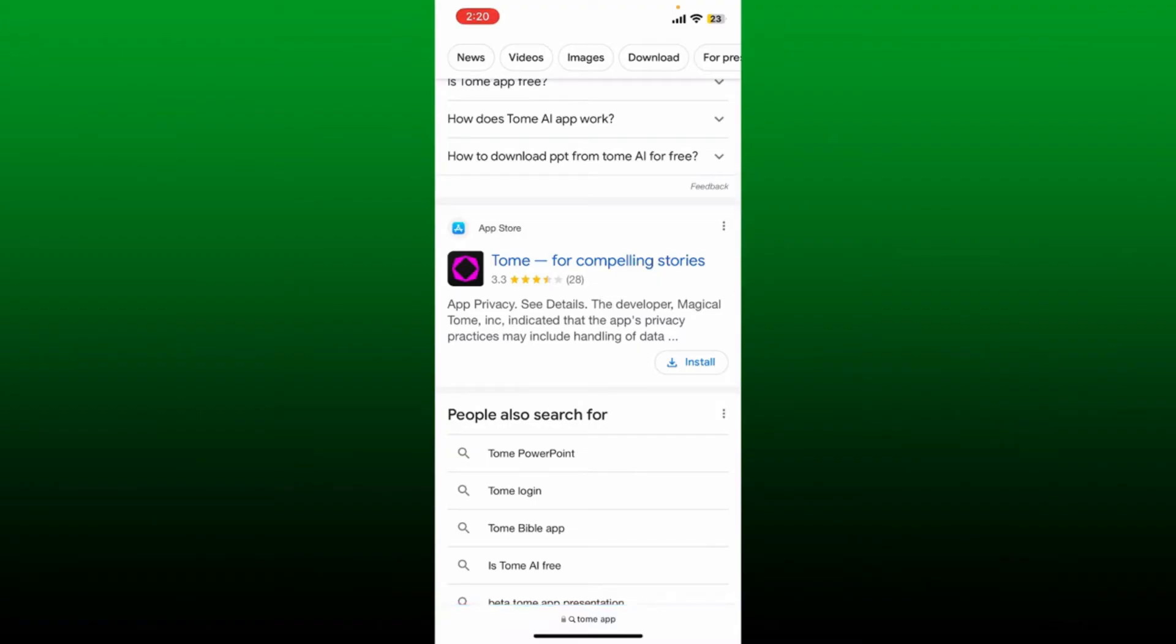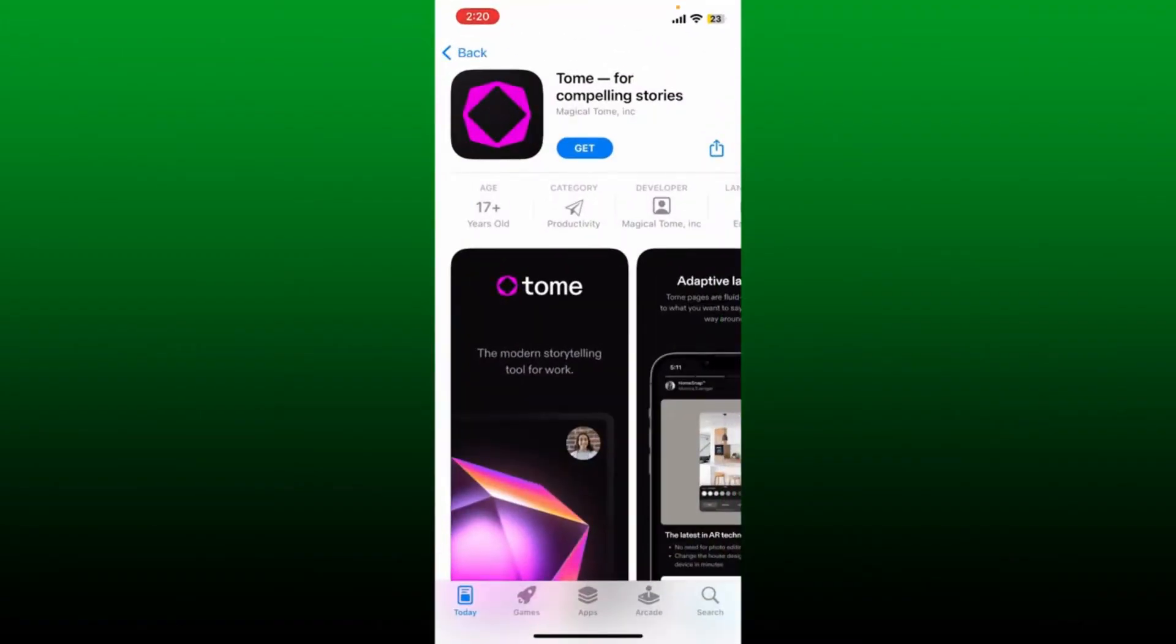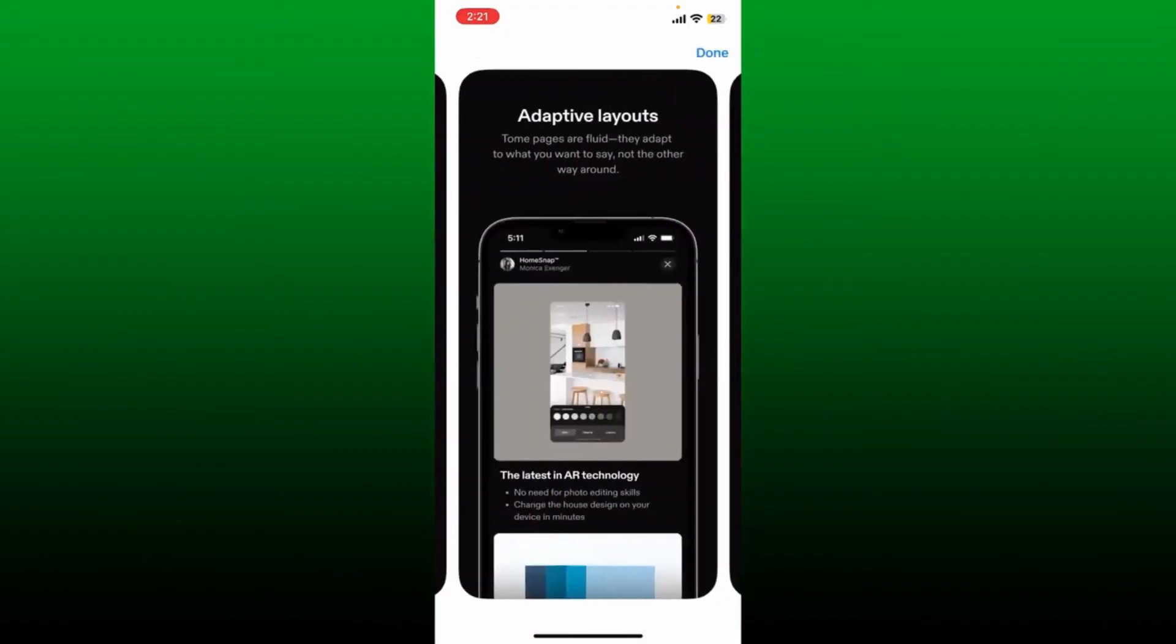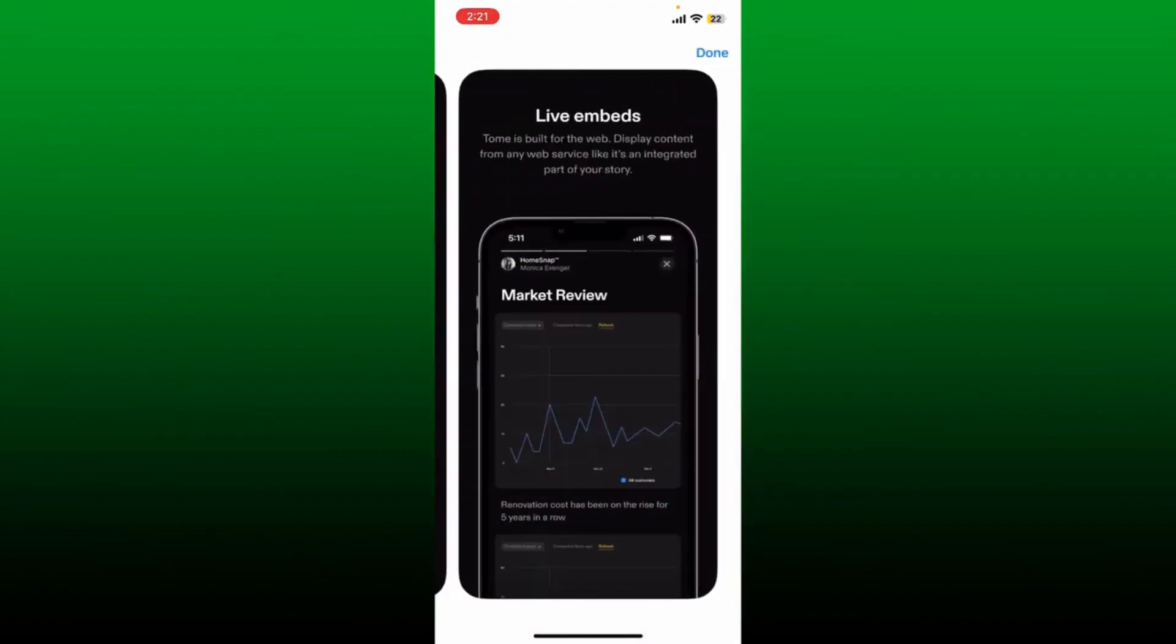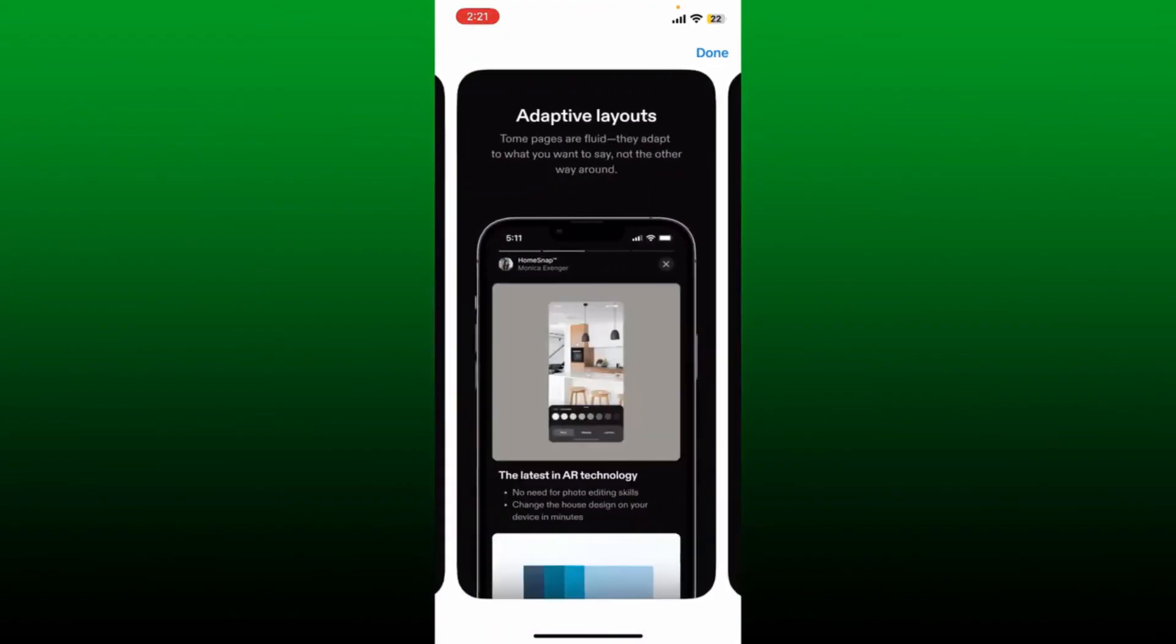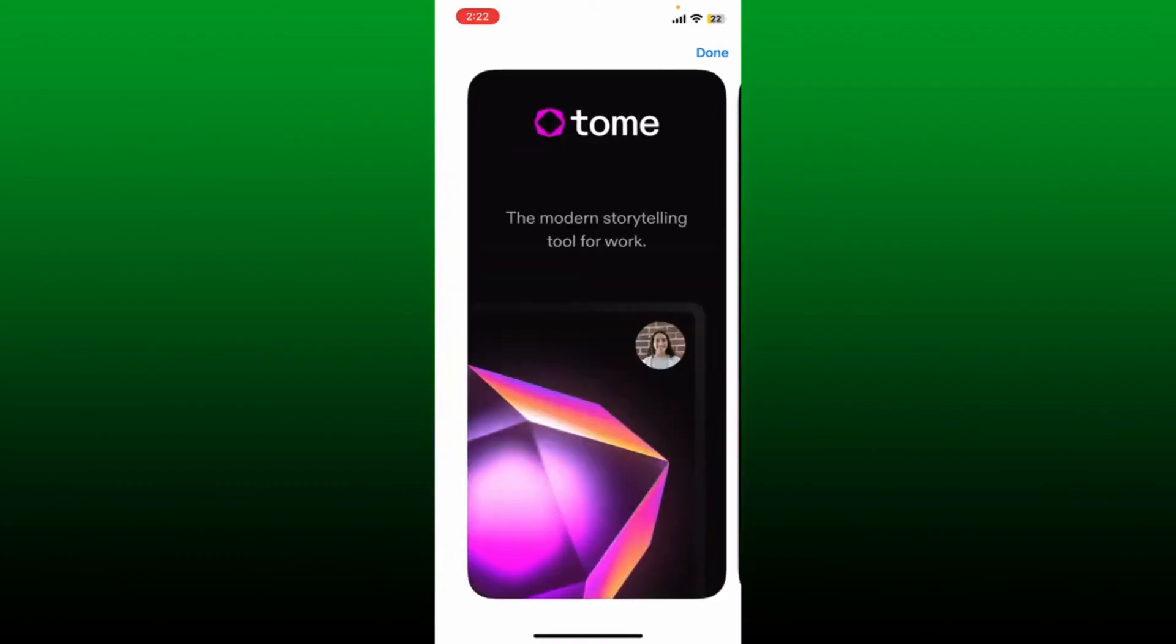Tome is an AI-powered storytelling format for work and ideas. The platform makes it easier to explain things that are usually hard with just text or images.